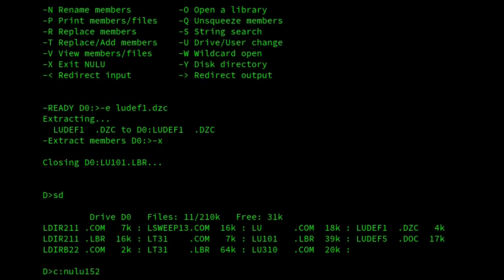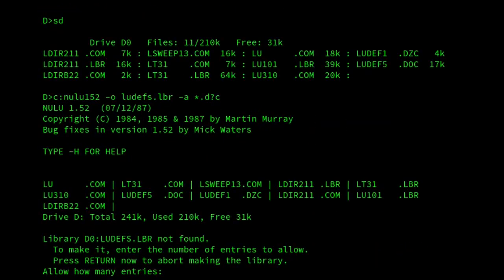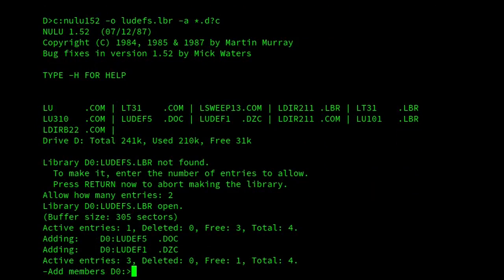I didn't have to come out of the program, but it's probably a little bit easier, just because I want to show how to do it from the command line rather than interactively. So I'm going to create my library called ludefs.lbr, and I'm going to add all the doc files, whether they're compressed or not. So then it starts up Nulu. We're back into interactive mode. It asks me how many entries. Well, I want two entries, and now it's added them to the library.